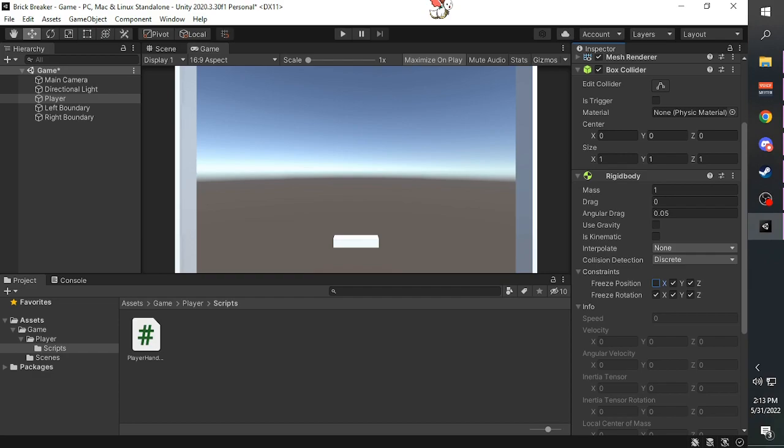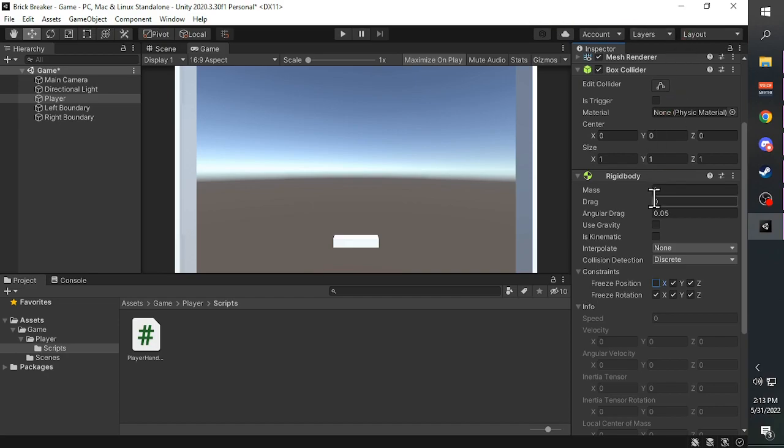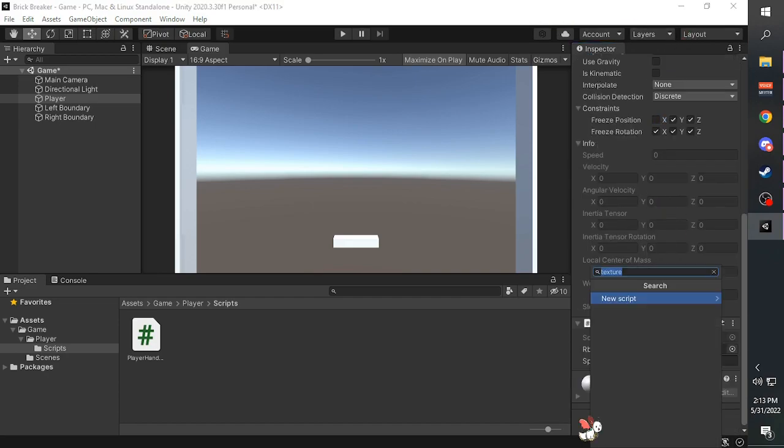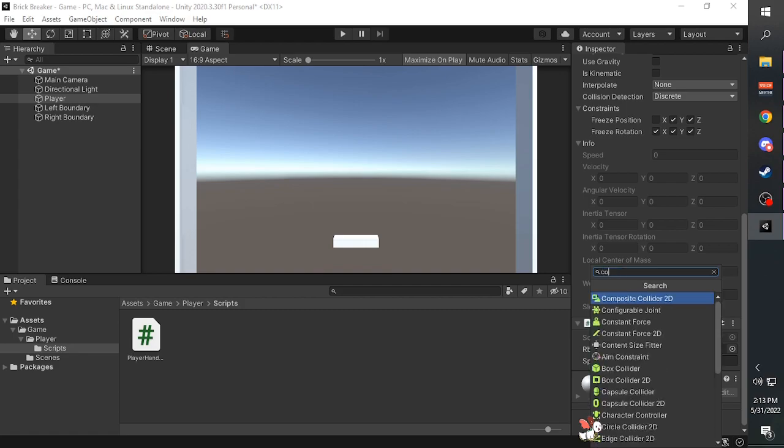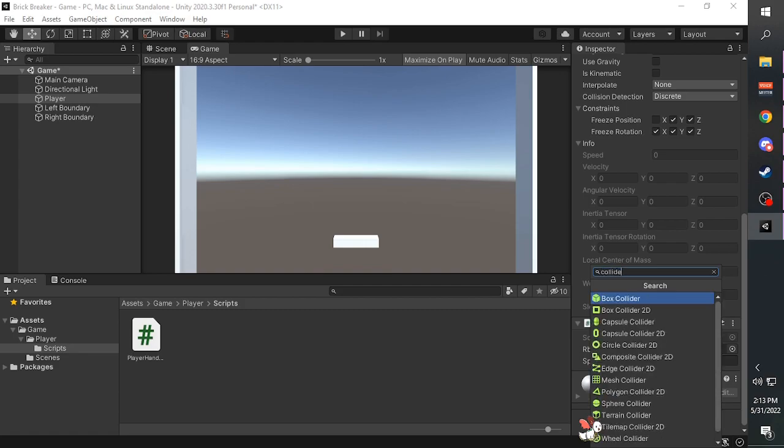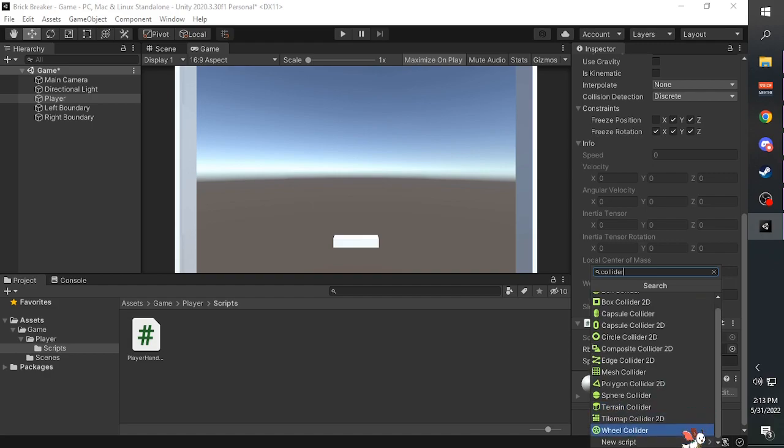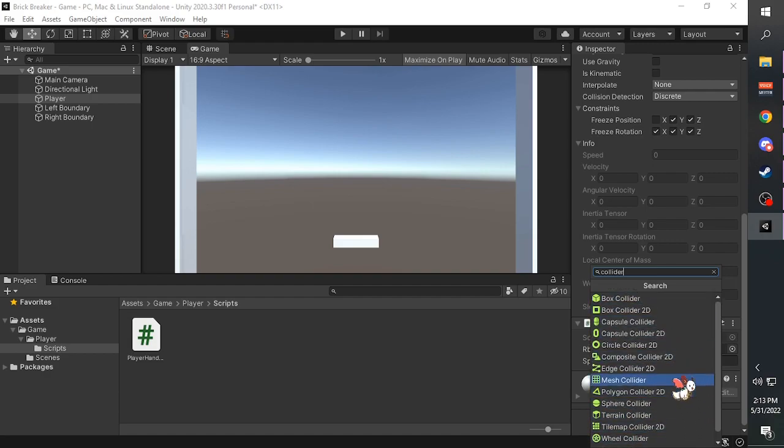The box collider component is part of a bigger collider component. The box collider component is not the only collider available for you. If you type in collider in the add component search bar, you can see all of these available colliders that you can use.